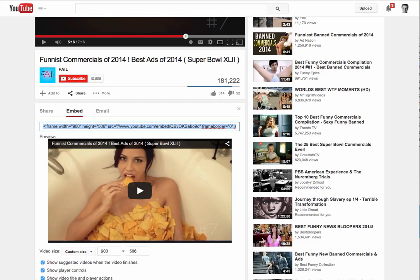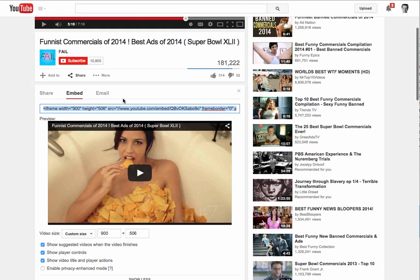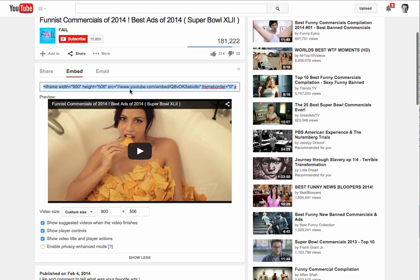So the next thing I want to do is go back to YouTube and grab an image of this to embed into my email.